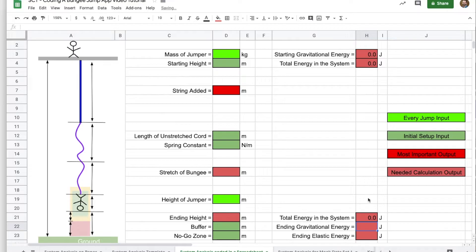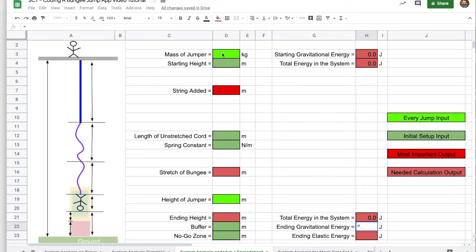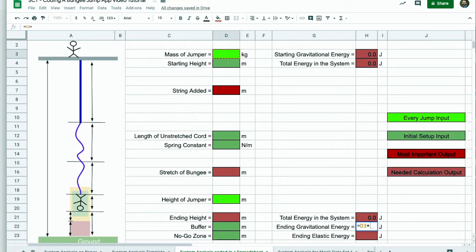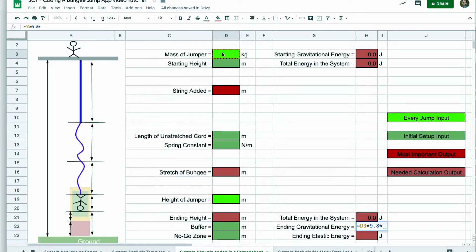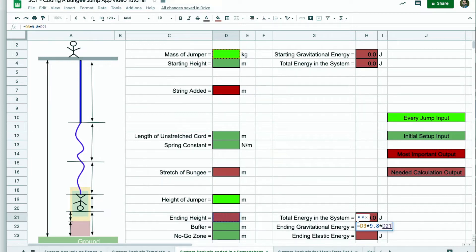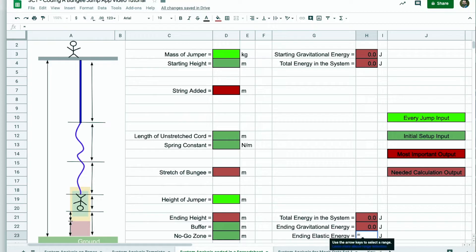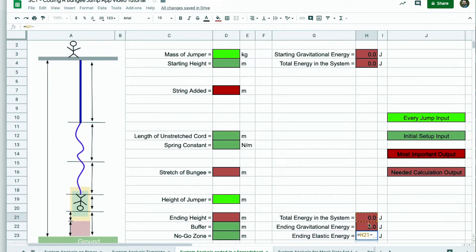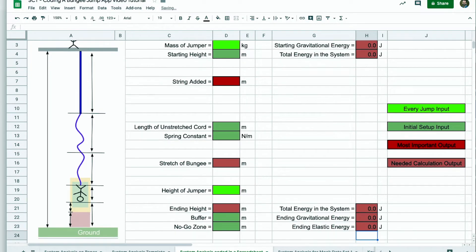That's an easy one. The ending gravitational energy is MGH, so we're just going to do that again. Times 9.8. Of course, now the height is at the end, so I'm going to go grab the ending height here. And then our elastic energy from conservation of energy is actually going to be the total energy minus what is still in gravitational. And whatever is left, we know is the elastic energy.